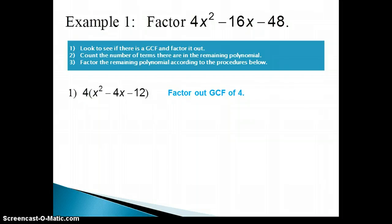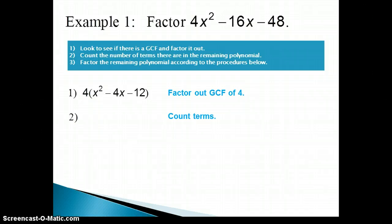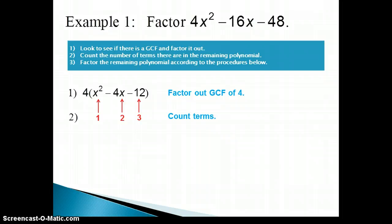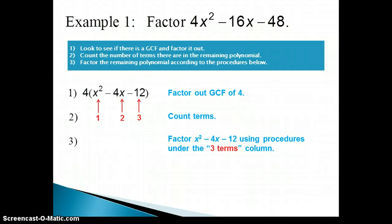Now look at step 2. Step 2 says to count the number of terms in the remaining polynomial. So we're looking at x squared as the first term, then a second term, and a third term. Notice that the greatest common factor we factored out is not part of the remaining polynomial, so it's not counted as a term. This is a three-term polynomial, so we look under the column titled 'Three Terms' and determine which form our trinomial has. We have the form x squared plus bx plus c, because there's no coefficient on the x squared term.